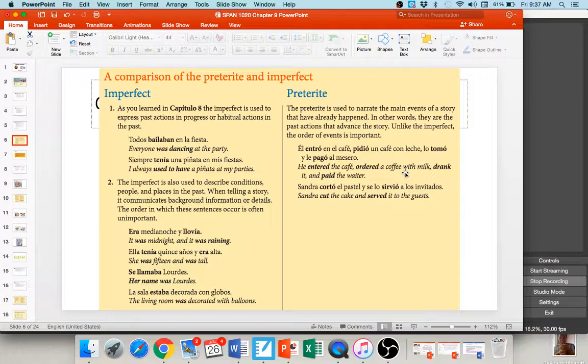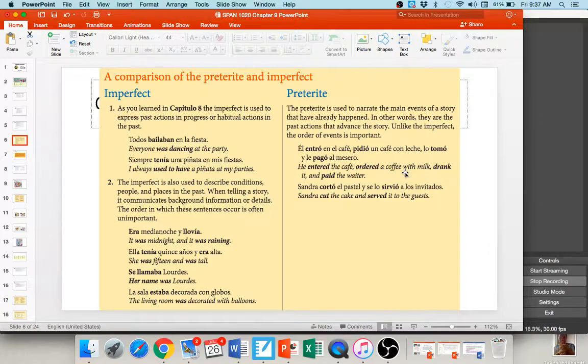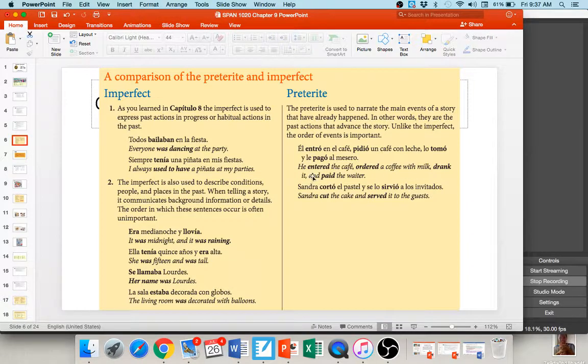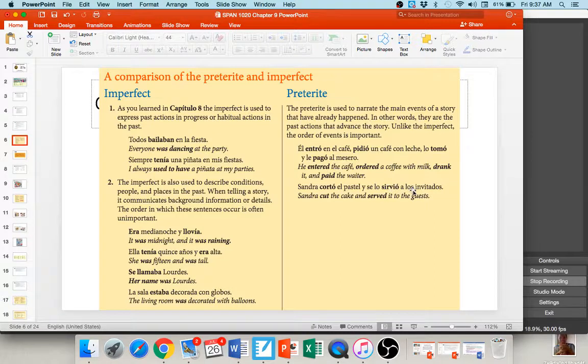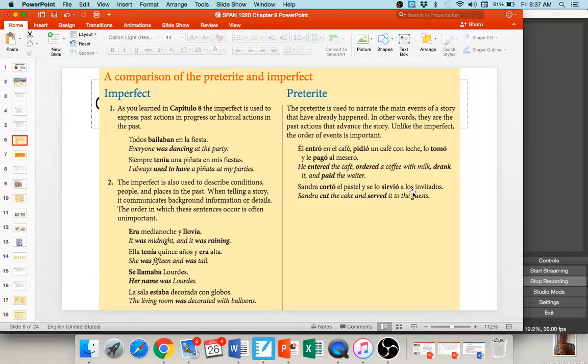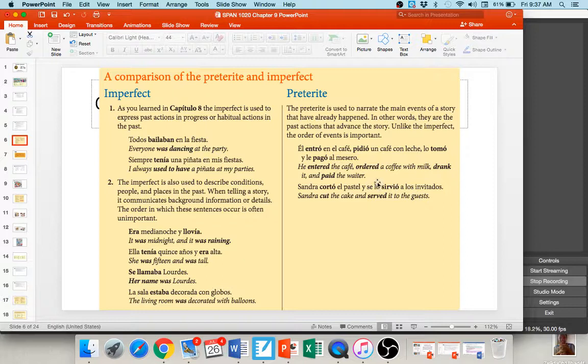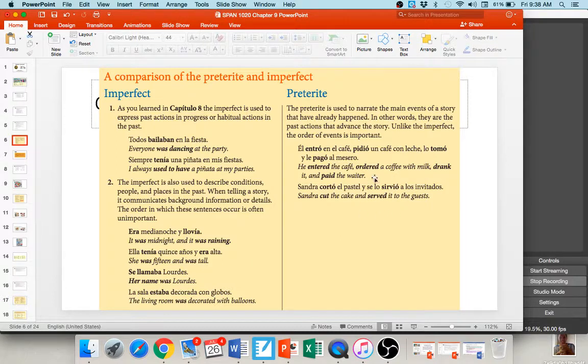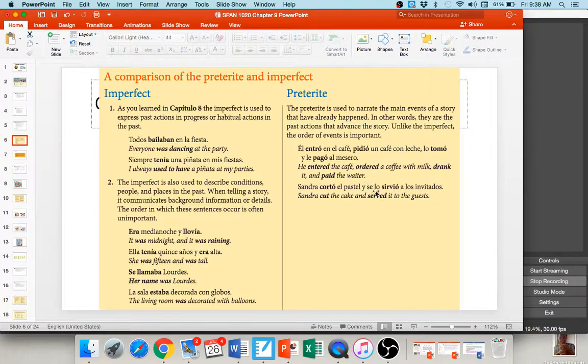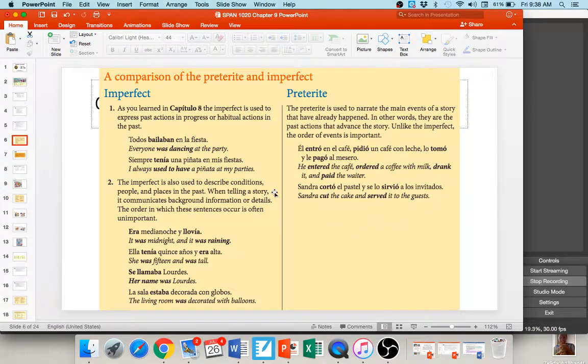As far as the preterite goes, whereas the imperfect is often translated as was or were-ing or used to, preterite conjugations typically end in ED. Walked, talked, entered, ordered. Things that typically happened only one time. Preterite events typically have a specific beginning and a specific end. And they're usually completed actions in the past. So, oftentimes as well, when you have a series of events in the past, they're all going to use the preterite. And here's an example of that. Él entró en el café. He entered in the café. Boom. Done. Pidió un café con leche. He ordered a coffee with milk. Boom. Done. Tomó. He drank it. Lo tomó. He drank it. Y le pagó al mesero. And he paid the waiter.